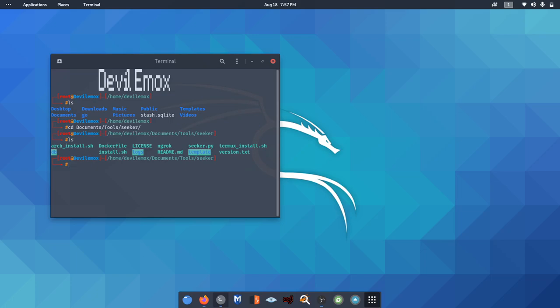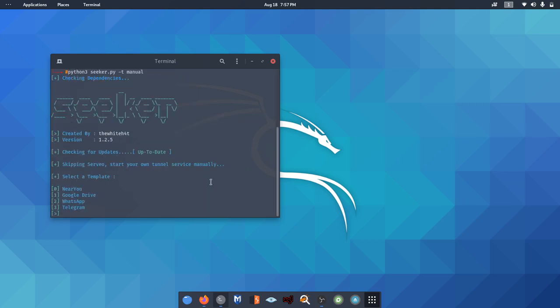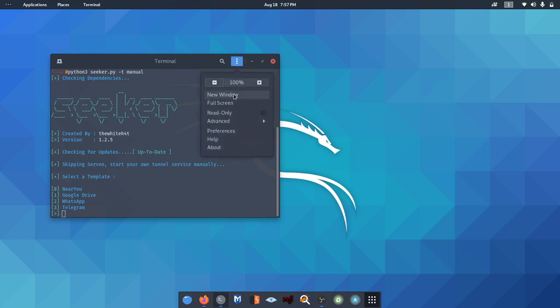This can take a while. Meanwhile, you can download Ngrok from the official site. We will be using manual tunneling in this tutorial because Servo, the default port forwarding service of Seeker, was offline or not working, so we will tunnel our traffic manually through Ngrok.